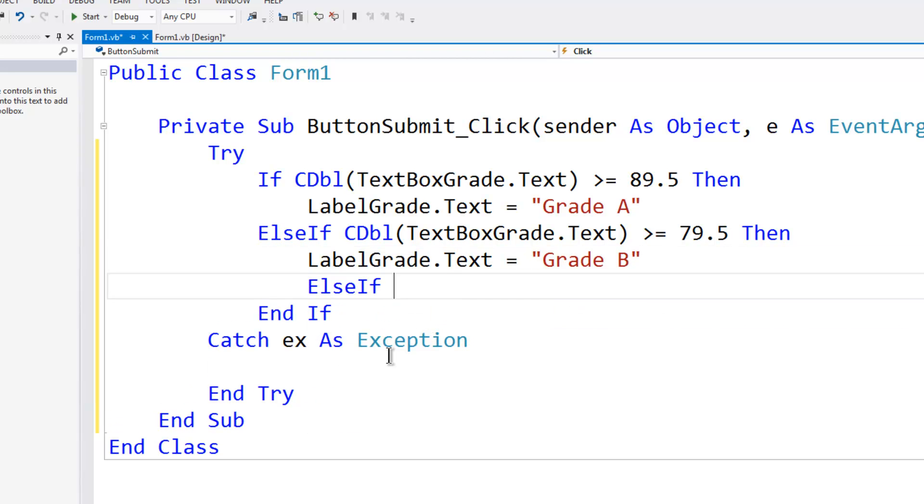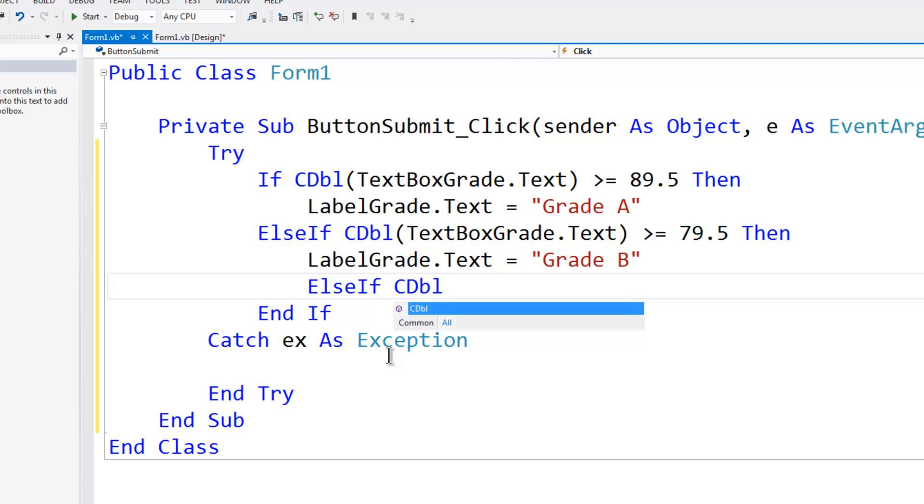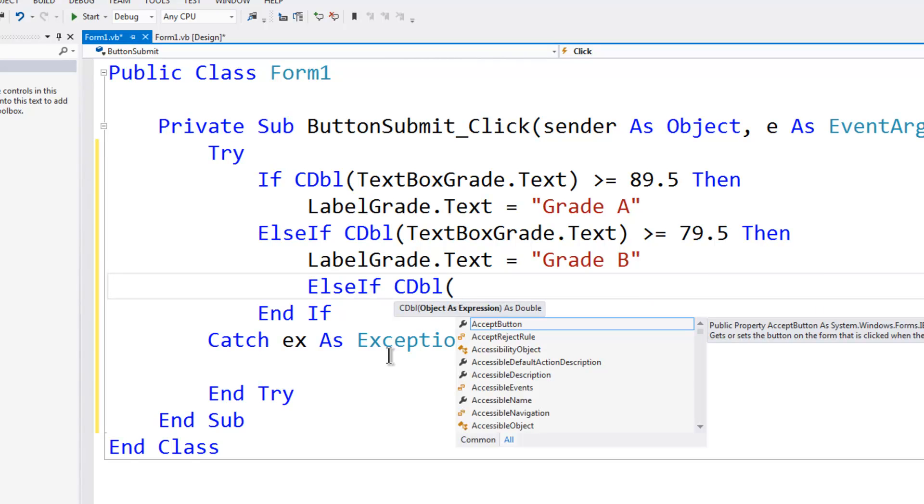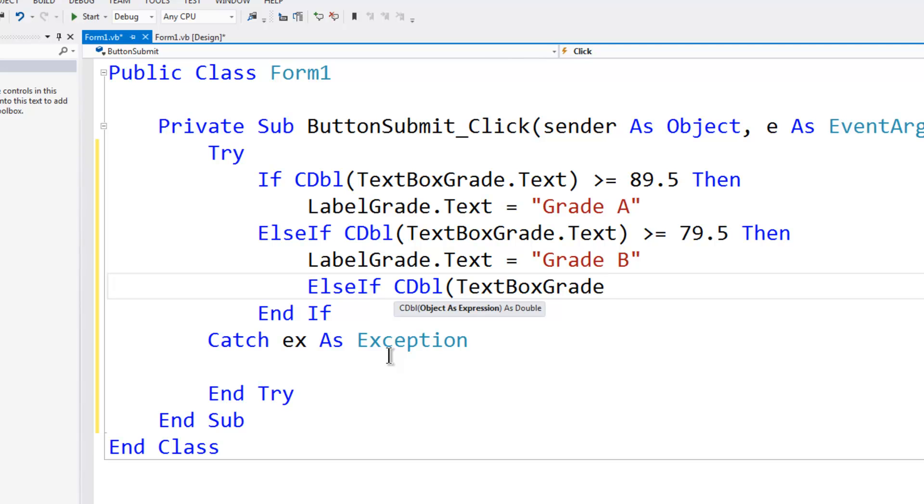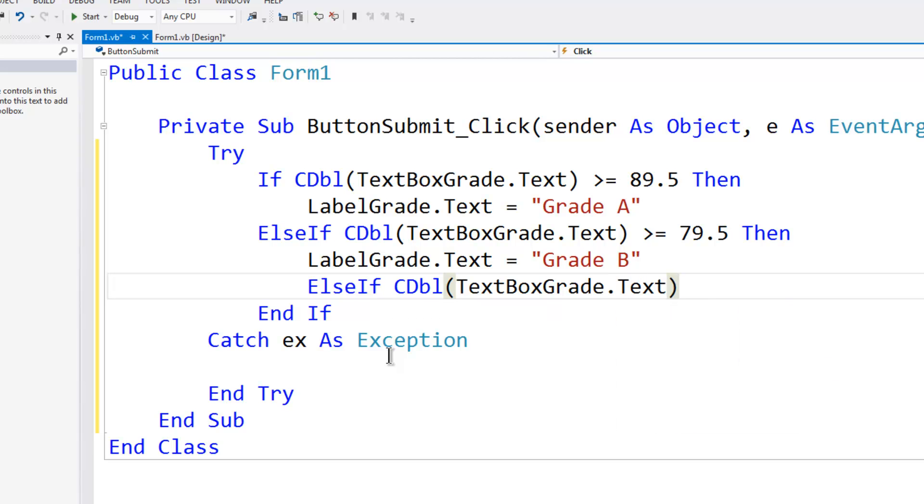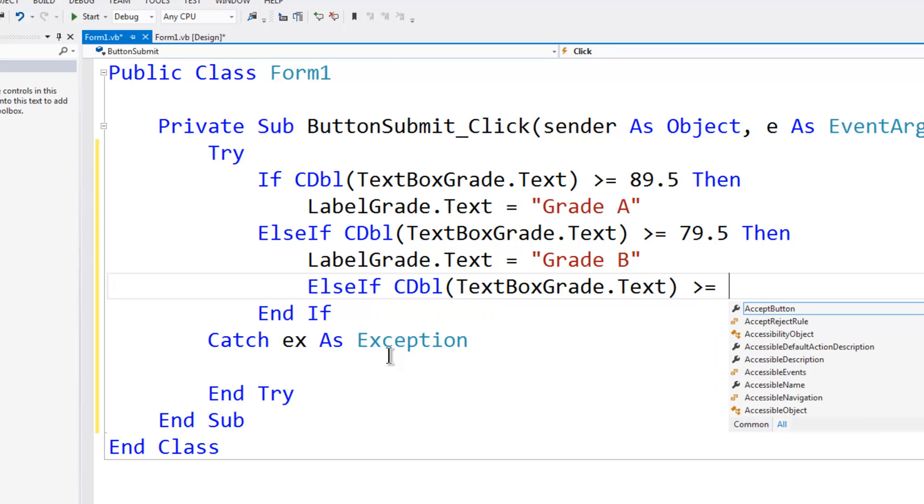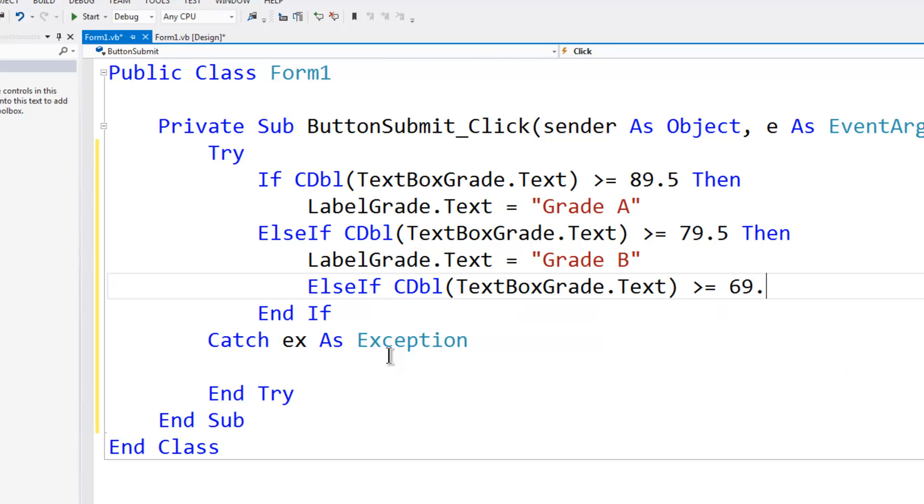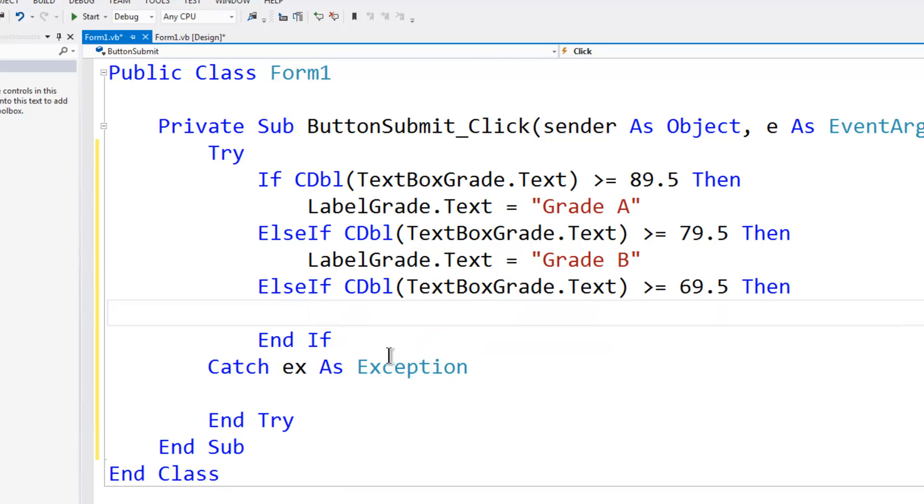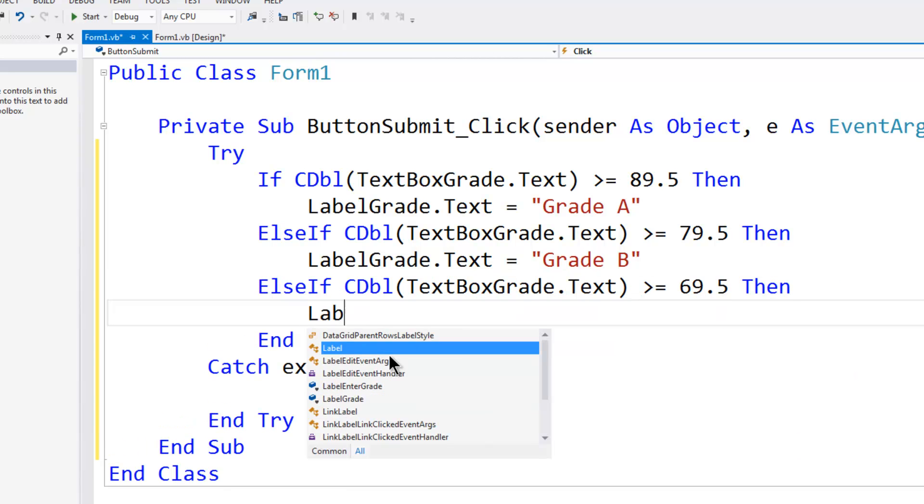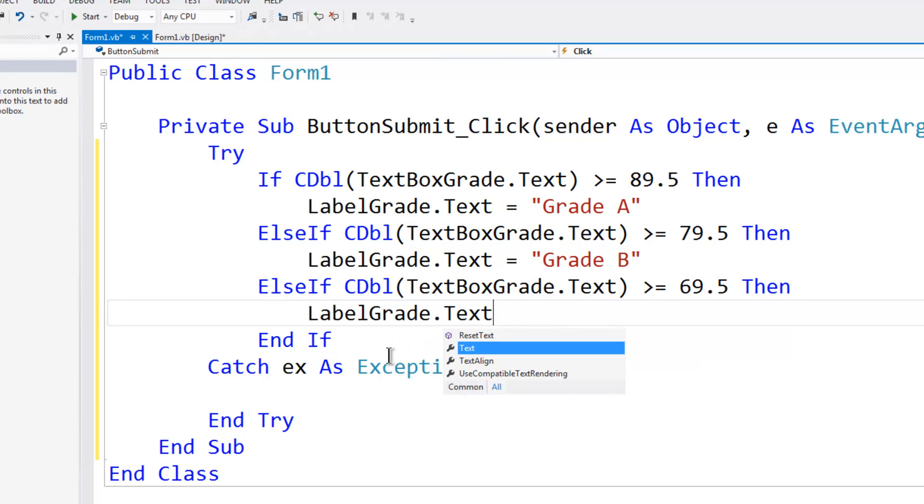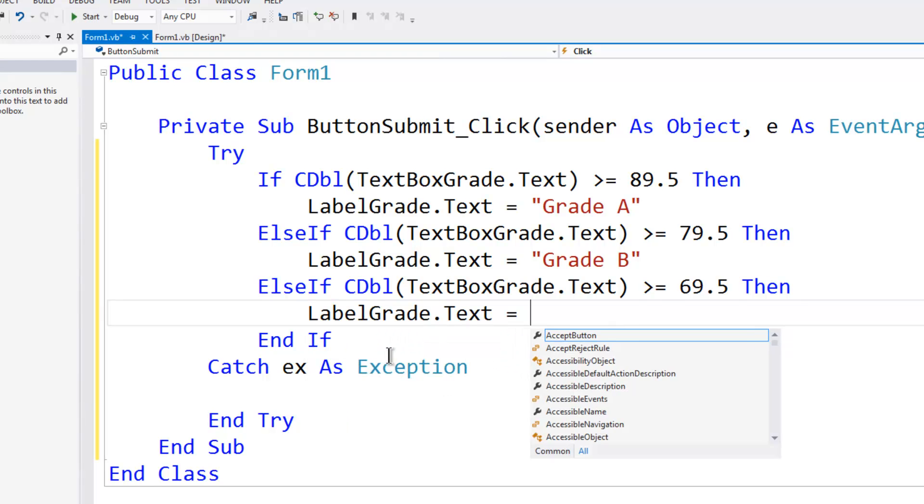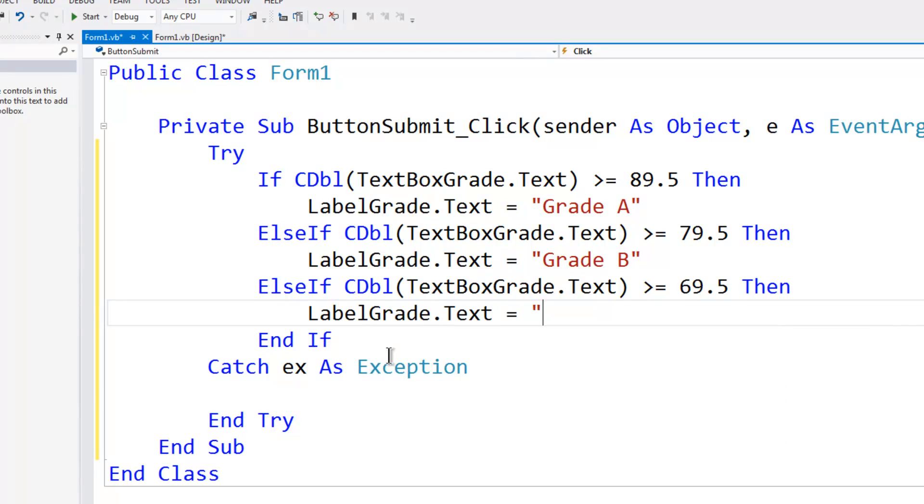Else if the conversion to double of the text box grade.text, if that is greater than or equal to 69.5, then label grade.text is equal to grade C.